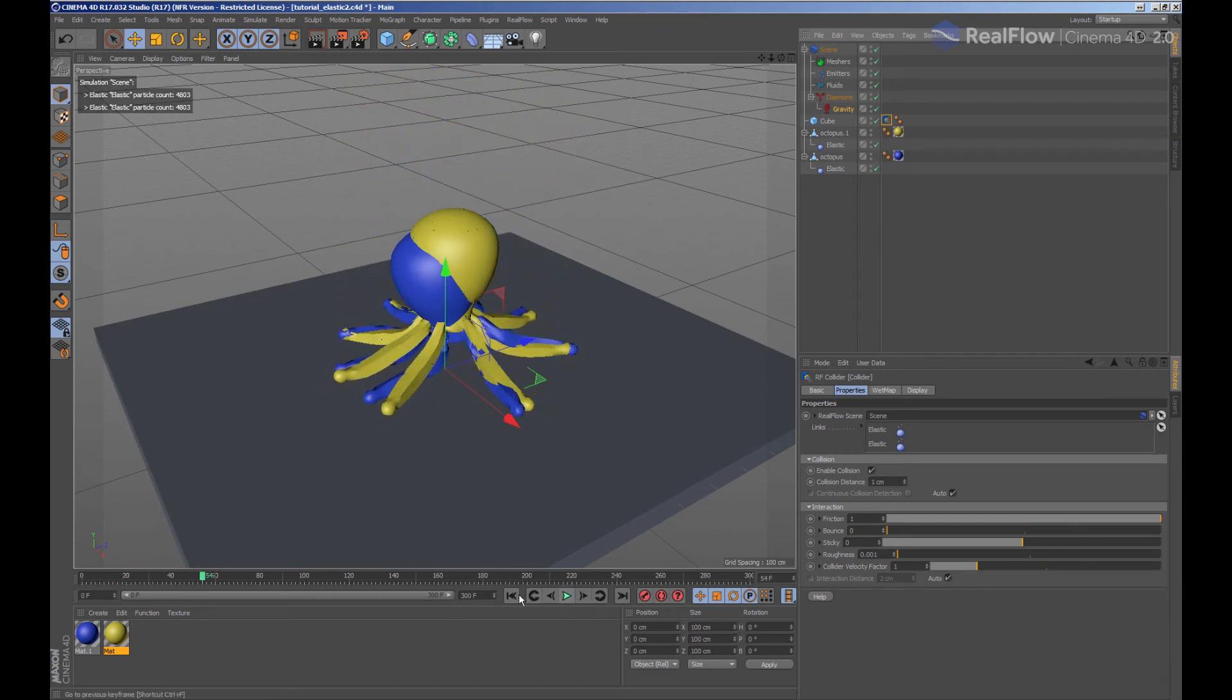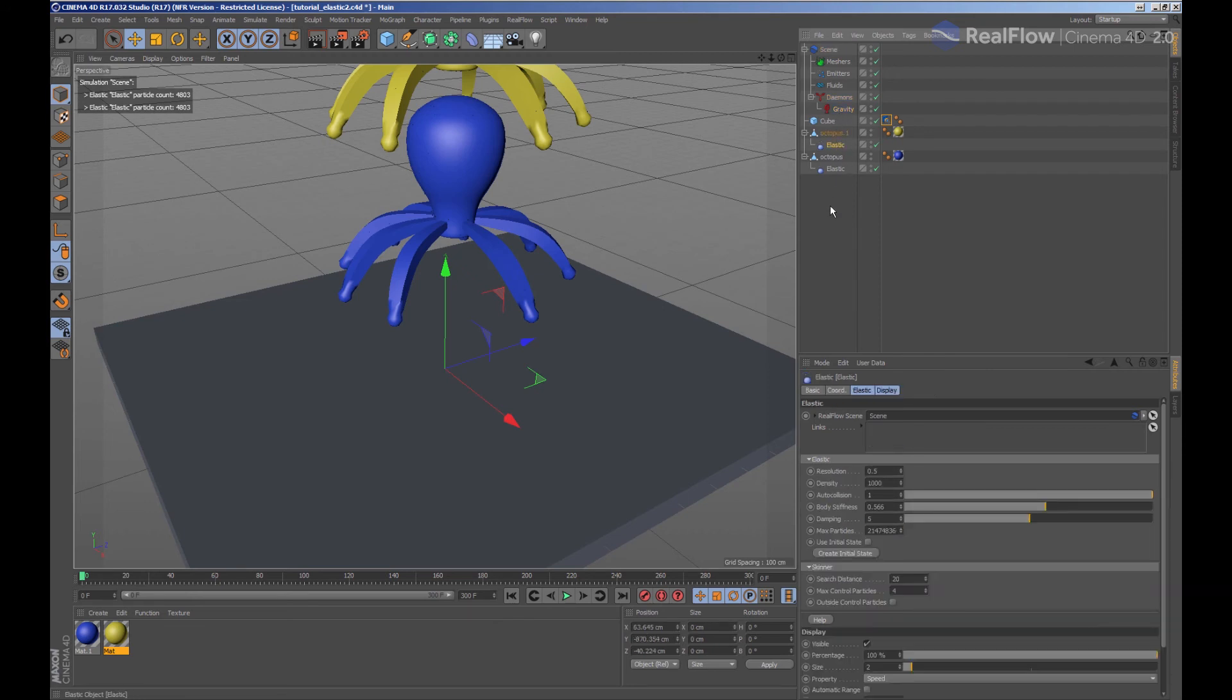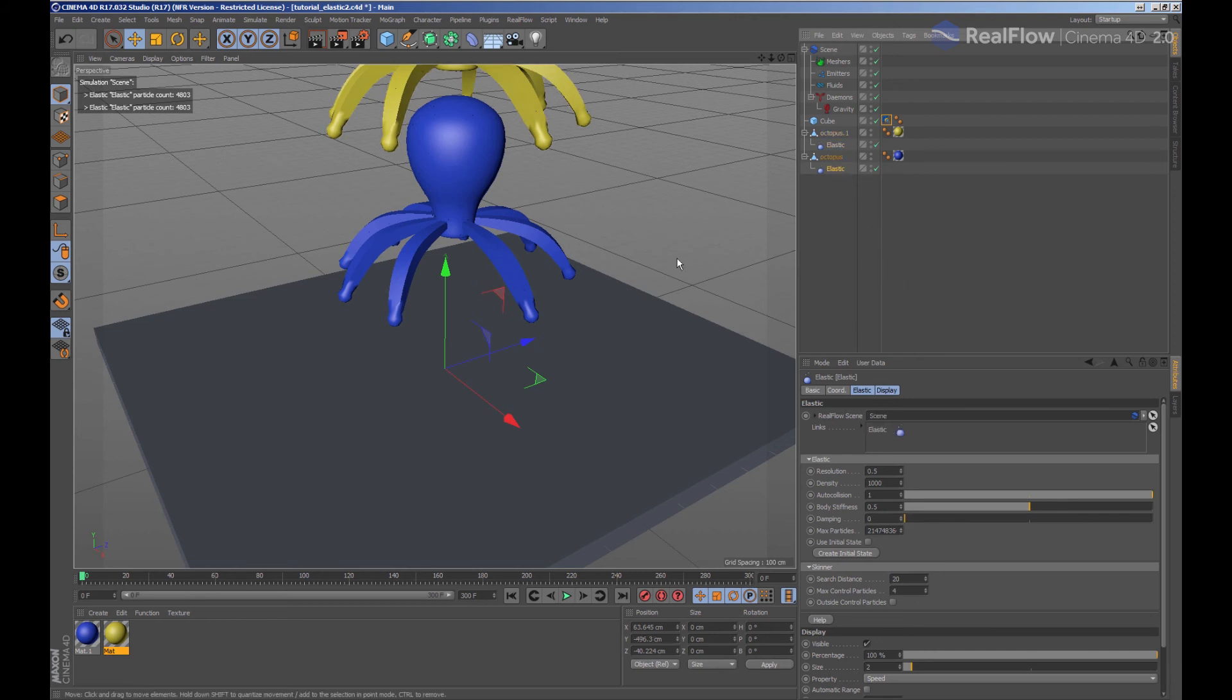And now, to make both elastics collide between them, we need to select an elastic node and drag the other elastic node inside its links field. We must do the same for the other elastic node.